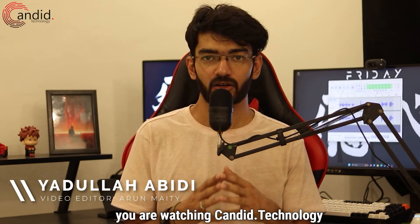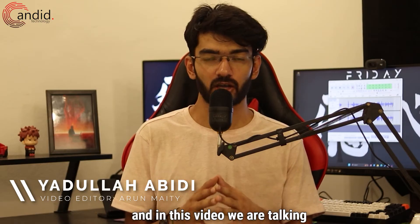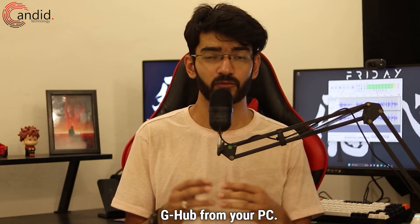My name is Yadullah, you are watching Candid.Technology, and in this video we are talking about how you can uninstall G-Hub from your PC.